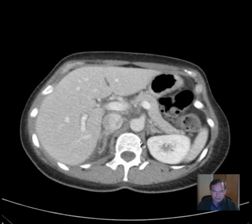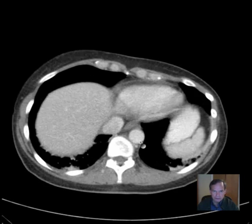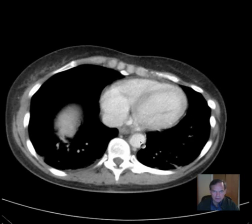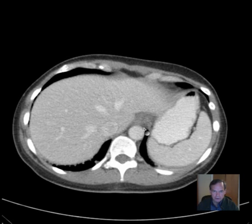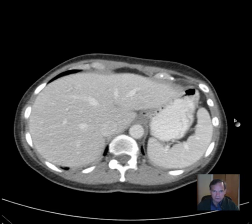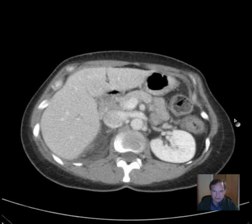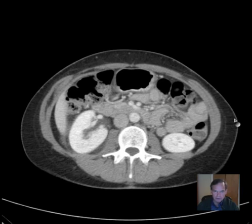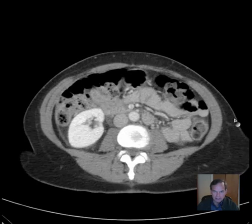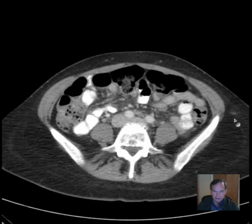I'll give you a chance to look over these images. That's from the bottom up, and now we'll go from the top down — give you a chance to get an overview of what's here and maybe pick up an abnormality or two if they are present.